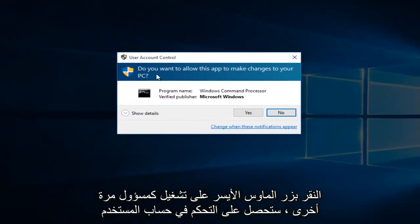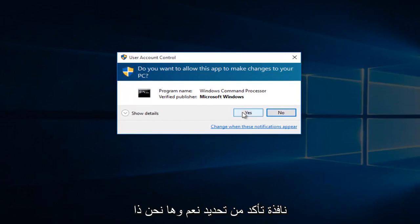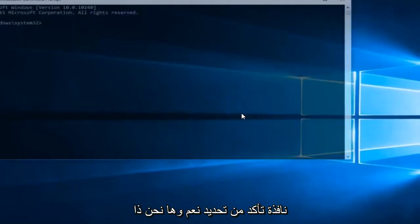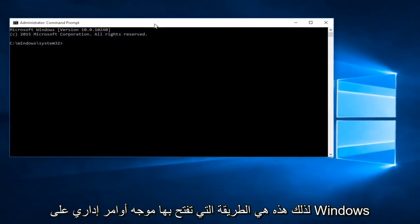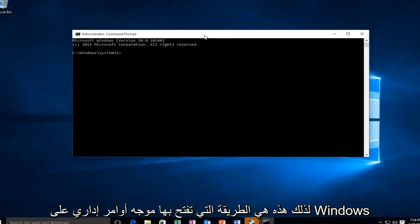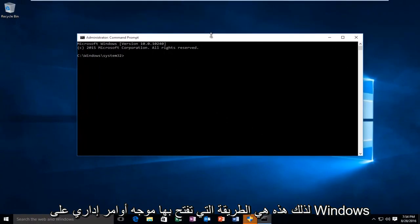Again, you'll get a user account control window. Make sure you select yes. And there we go. So this is how you open up an administrative command prompt on Windows 10.